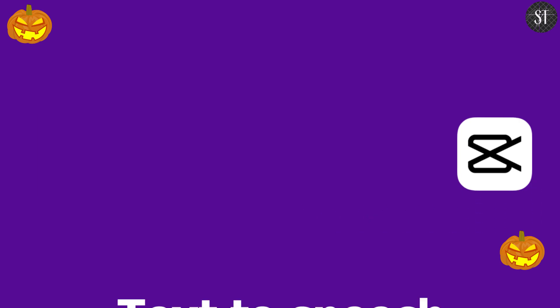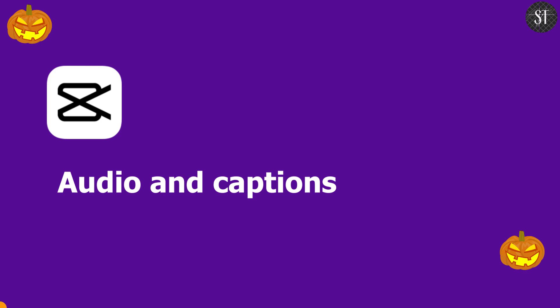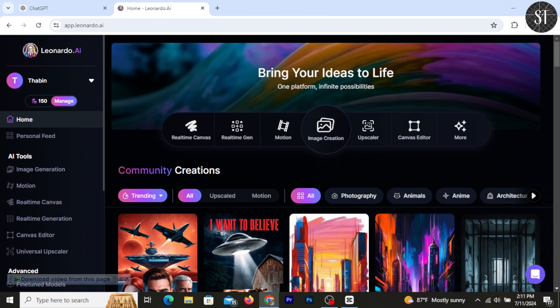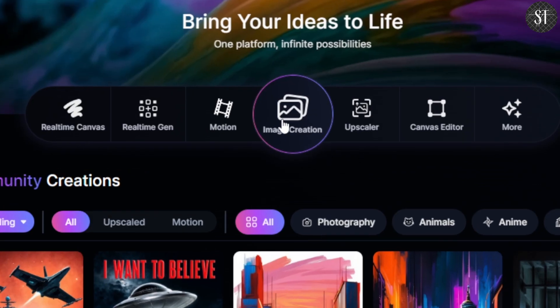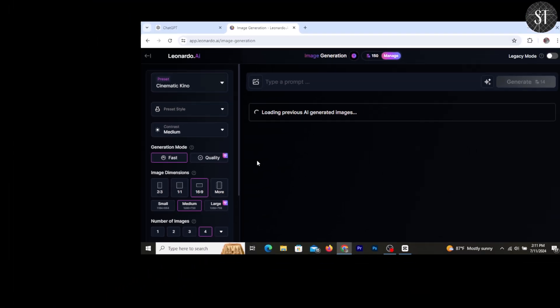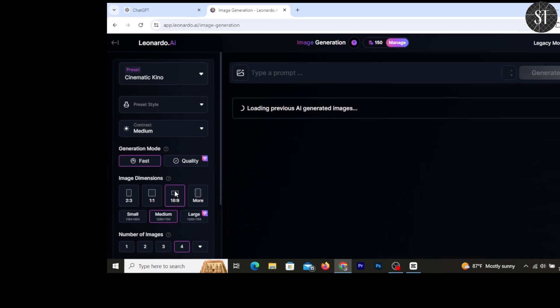We can see the full story with text-to-speech and screenshots. You can review the audio. According to Leonardo AI, you can see the image creation options.